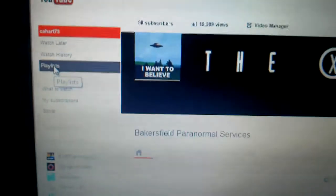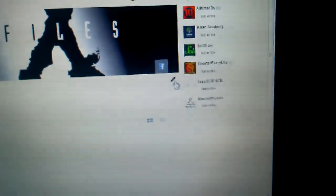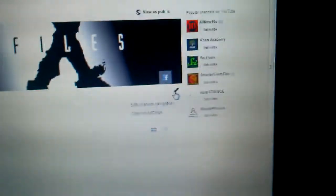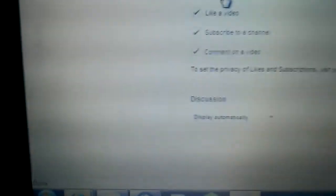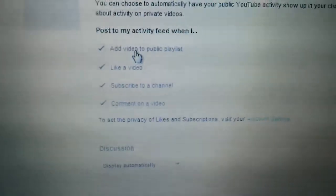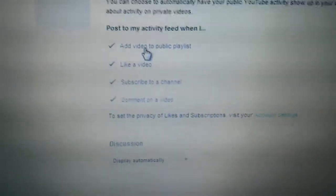So what you're going to do is first go to your playlist, then go over here to where the pencil is and click on it. Then go to channel navigation, then go right here where it says add video to public playlist. You're going to check that, go down and hit save.